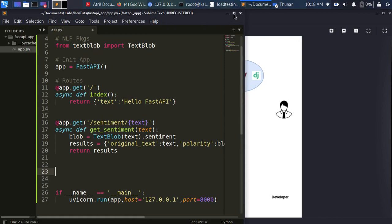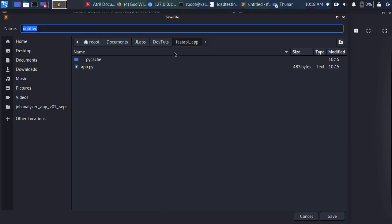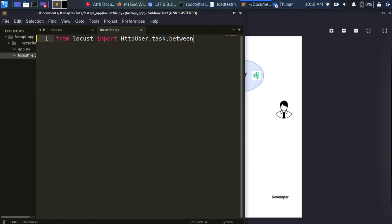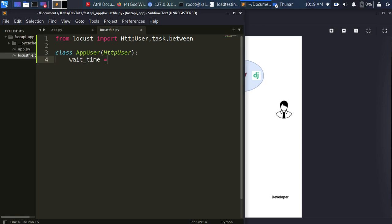I'm going to create another file called locust_file.py in the same directory. To work with Locust: from locust import HttpUser, task, between. HttpUser is used to simulate the number of users. task tells us which tasks you want performed by the HttpUser. between tells us how long to wait between users. Create a class — MyAppUser(HttpUser) — and set wait_time = between(2, 5) seconds.